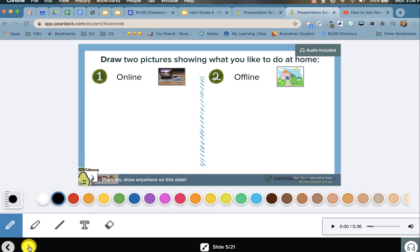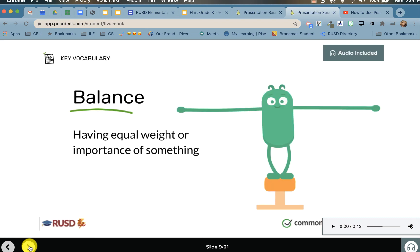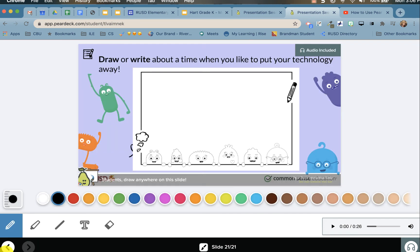For example, on this slide, students will draw two pictures showing what they like to do at home. Each lesson also has key vocabulary embedded throughout. When the student comes to the last slide, they will complete the final activity and then close out their Pear Deck lesson.